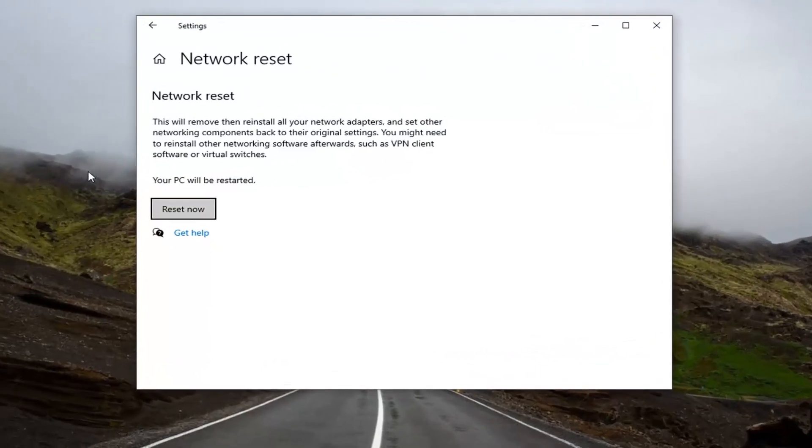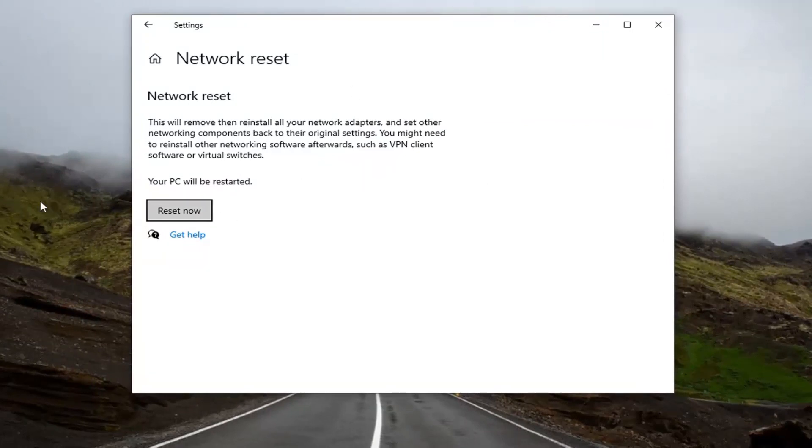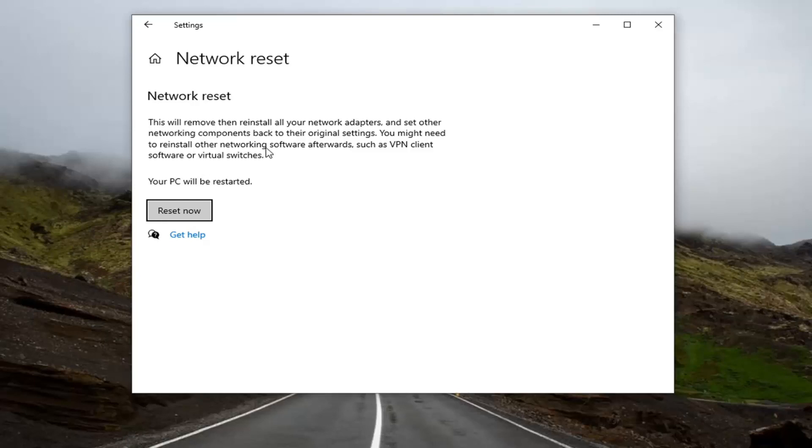Make sure you have your WiFi key saved nearby, because when we restart our computer it will reset the network and you're going to have to enter that back in. If you're using an Ethernet connection, you don't have to worry about that. This will remove and reinstall all of your network adapters and set other networking components back to their original settings. You might need to reinstall other networking software afterwards such as VPN client software or virtual switches. Your PC will be restarted.